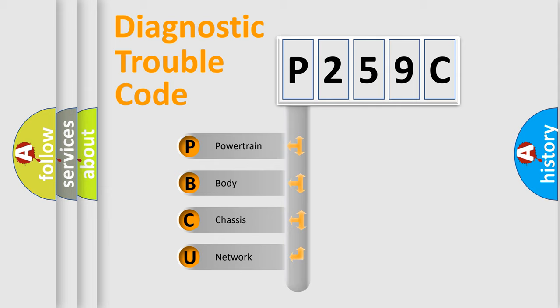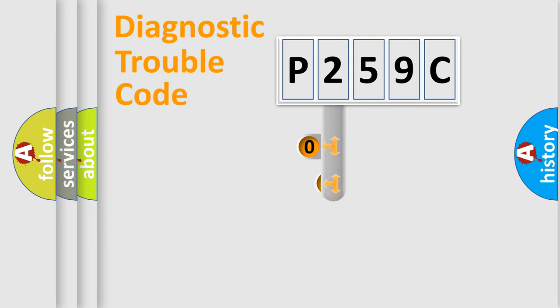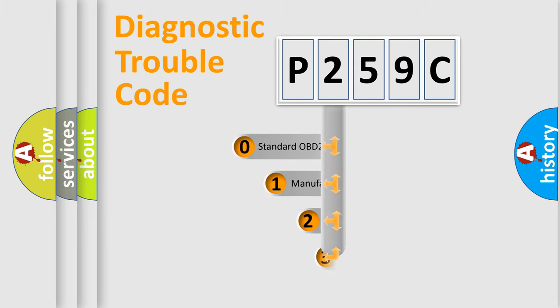We divide the electric system of automobile into four basic units: powertrain, body, chassis, and network. This distribution is defined in the first character code.